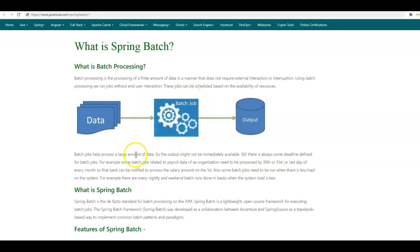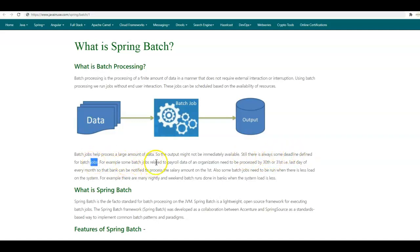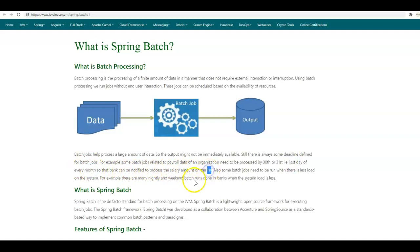Still, there will always be some deadline defined for batch jobs. For example, some batch jobs are related to payroll data of an organization and need to be processed by the 30th or 31st, the last day of every month, so that banks can be notified to process the salary amount on the 1st and employees get their salary by the 1st of every month.